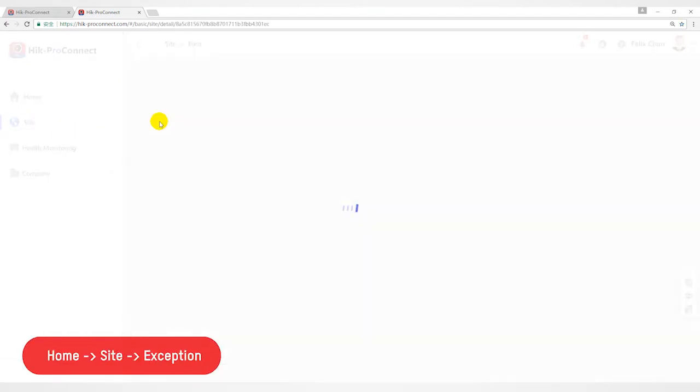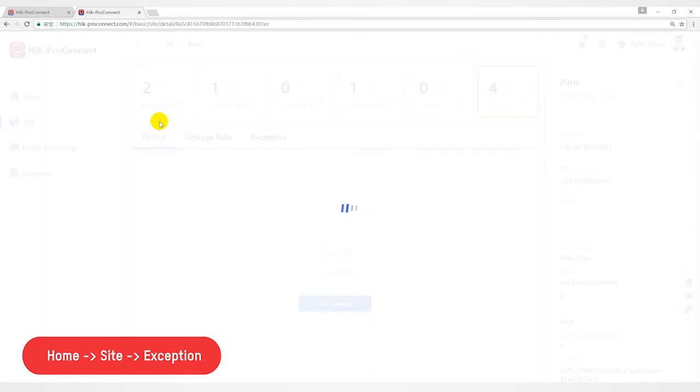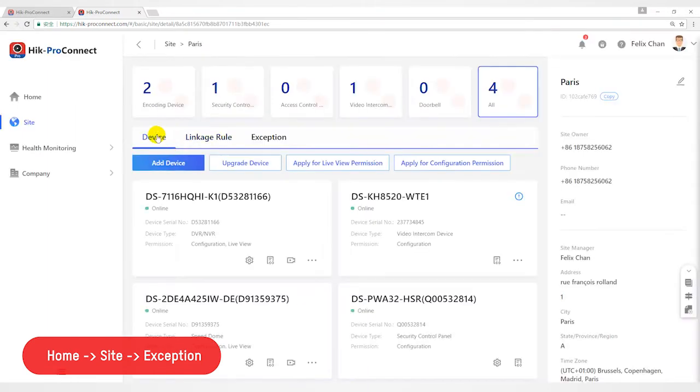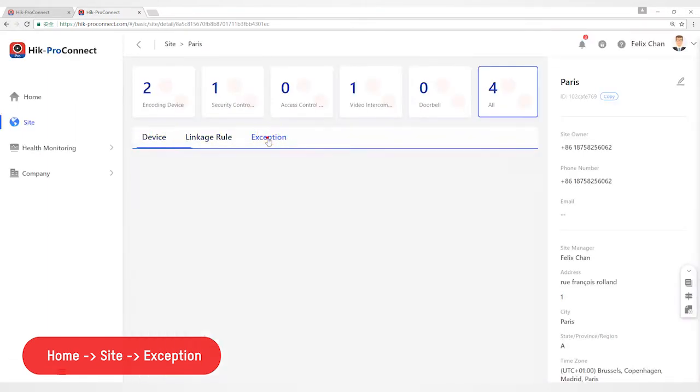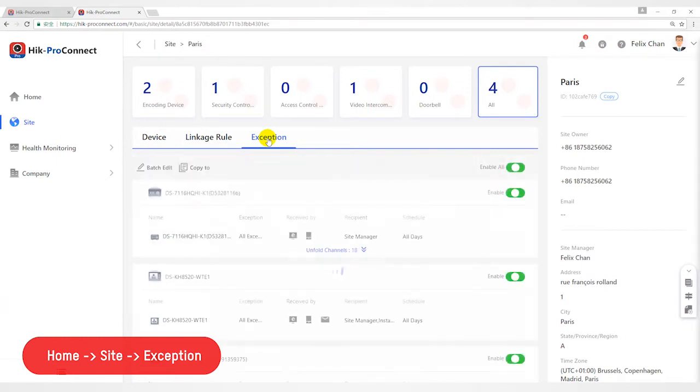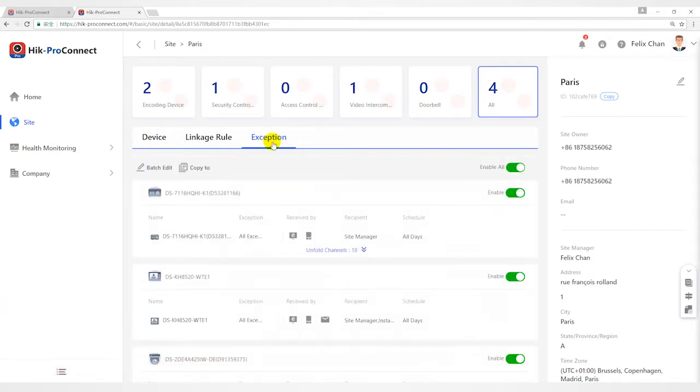Click site to enter site list page, and click site such as Paris to enter site details page. Select Exception tab.